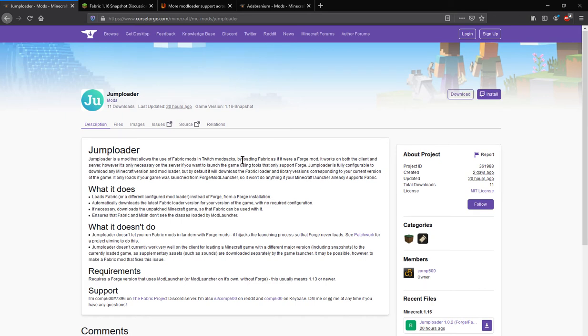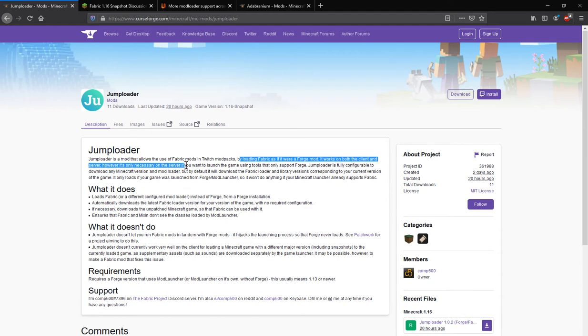By loading Fabric as if it were a Forge mod, it works on client and server, and for server if necessary it'll launch the game using tools that support Forge.